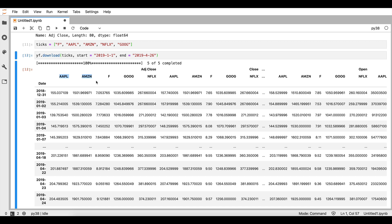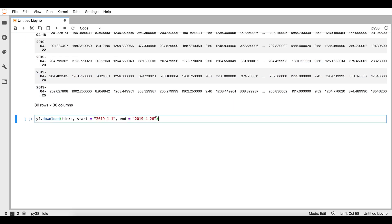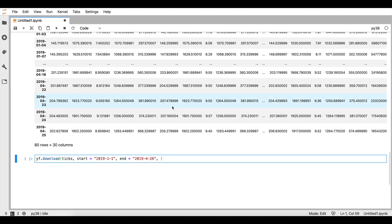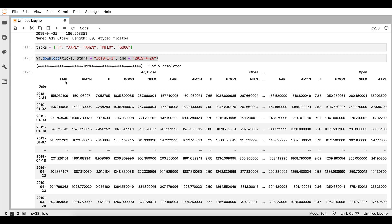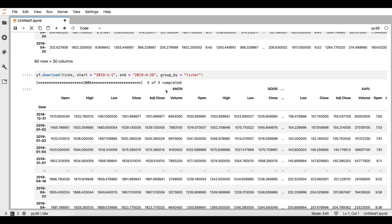If we wanted these dimensions to be different, we can also do that. The only thing we need to do is add another argument to this function: the 'group_by' argument, setting it equal to 'ticker'. In this case, what we obtain is that the first dimension will be the name or ticker symbol of the company, and the second dimension will be the price type. If we run this command, we will see that this is the case.